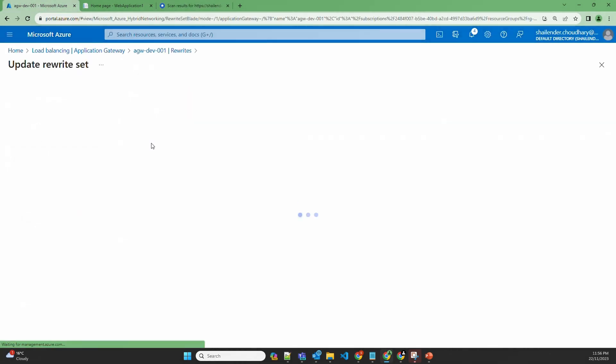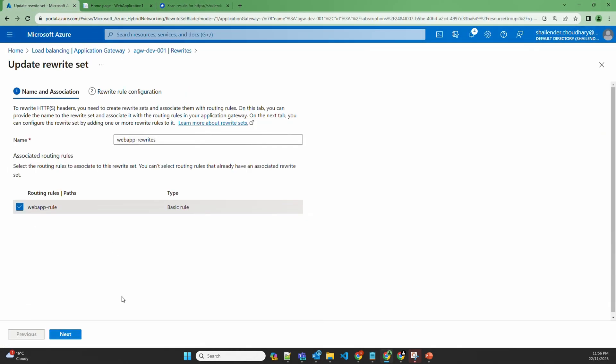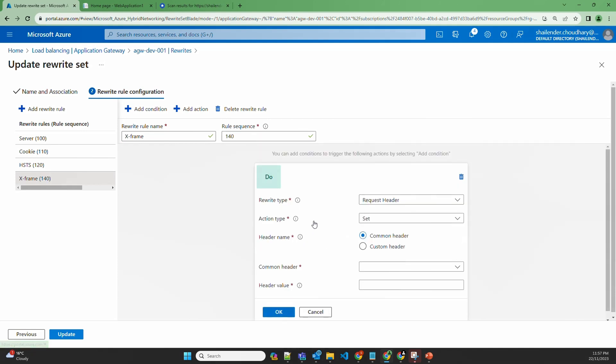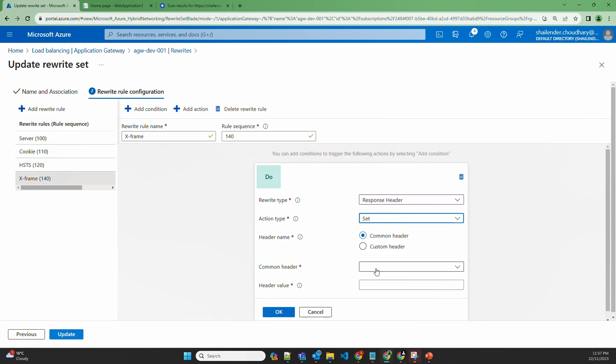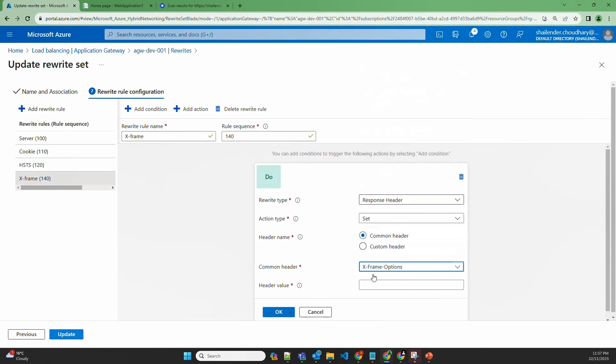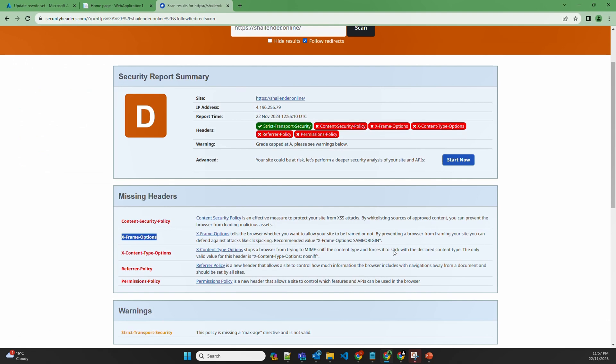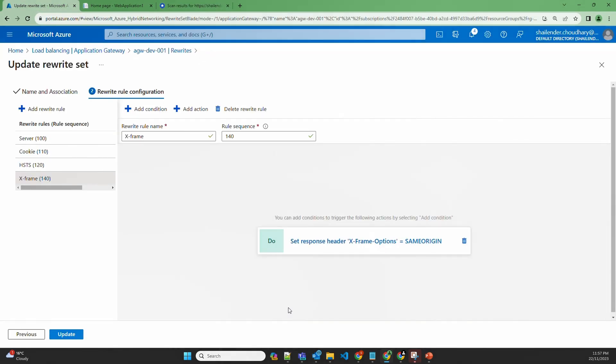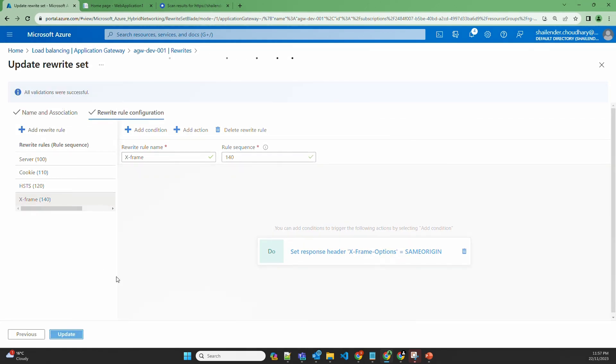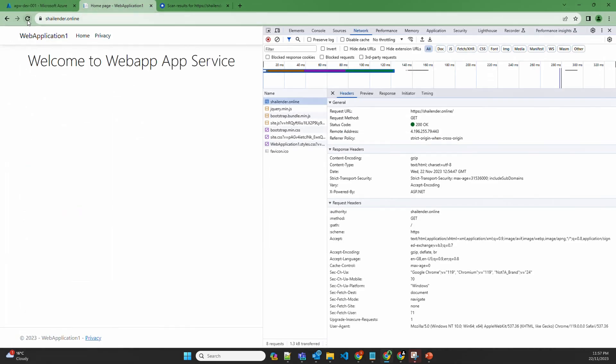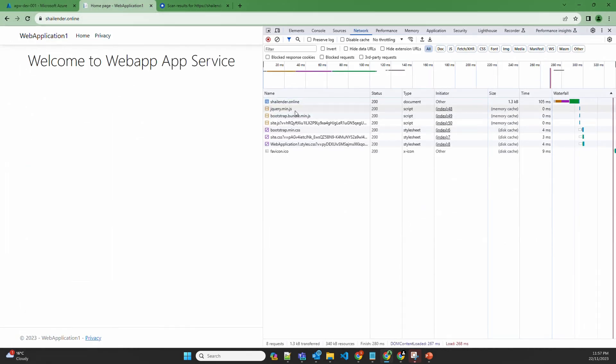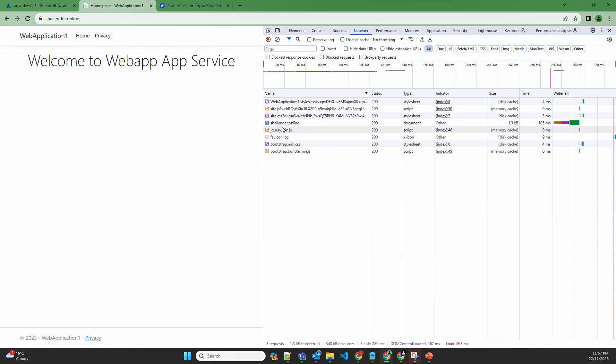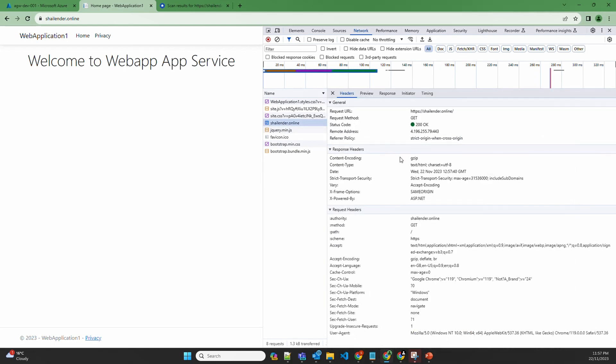Go to the rewrites, next, add a new rewrite rule. X-frame, 140. And let's configure this response header, set, X-frame options. And let's copy same origin. Update the application gateway. And now let's check the changes into the website. Refresh the page, click on the URL. And X-frame options same origin is now part of our response header.